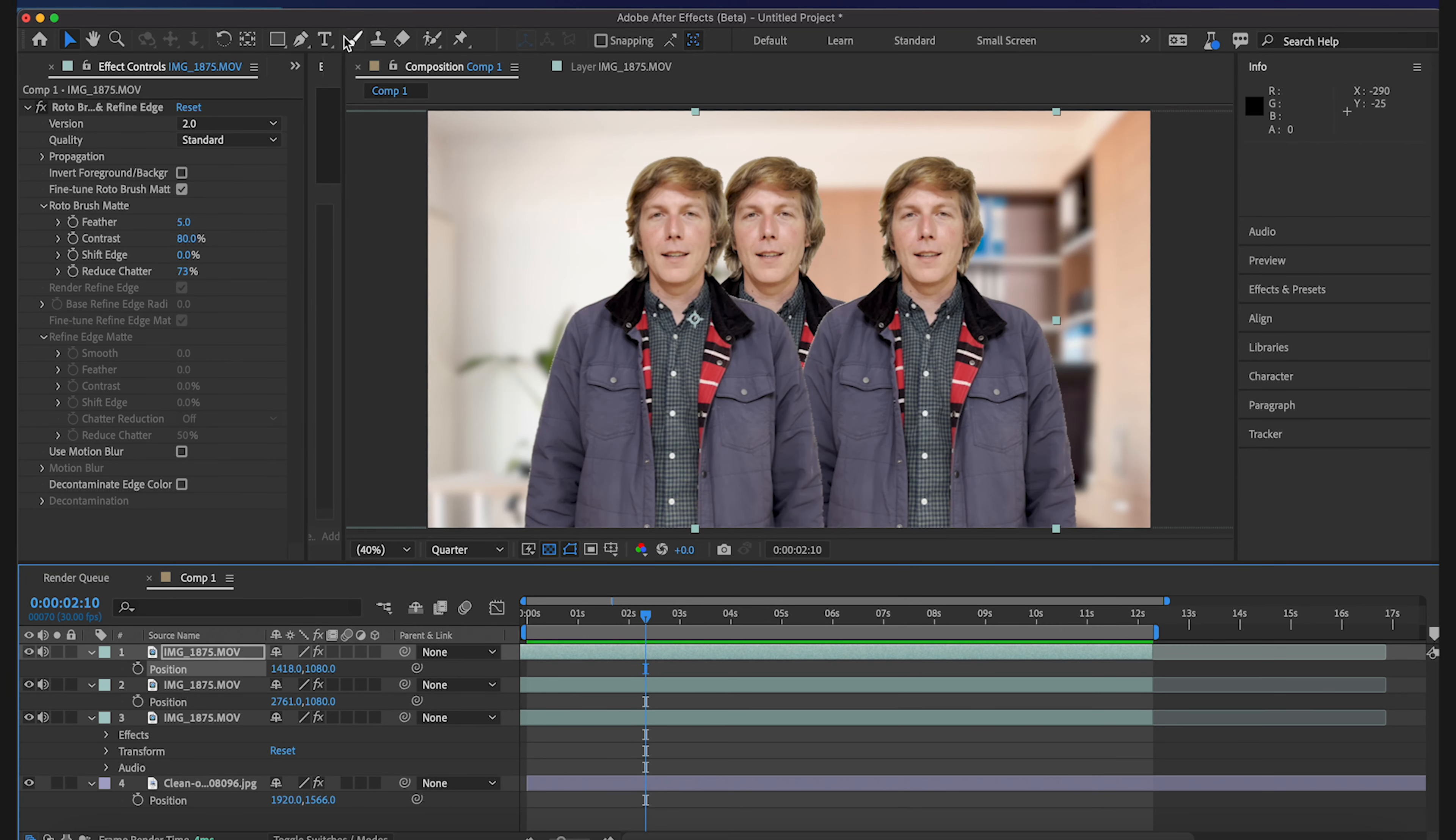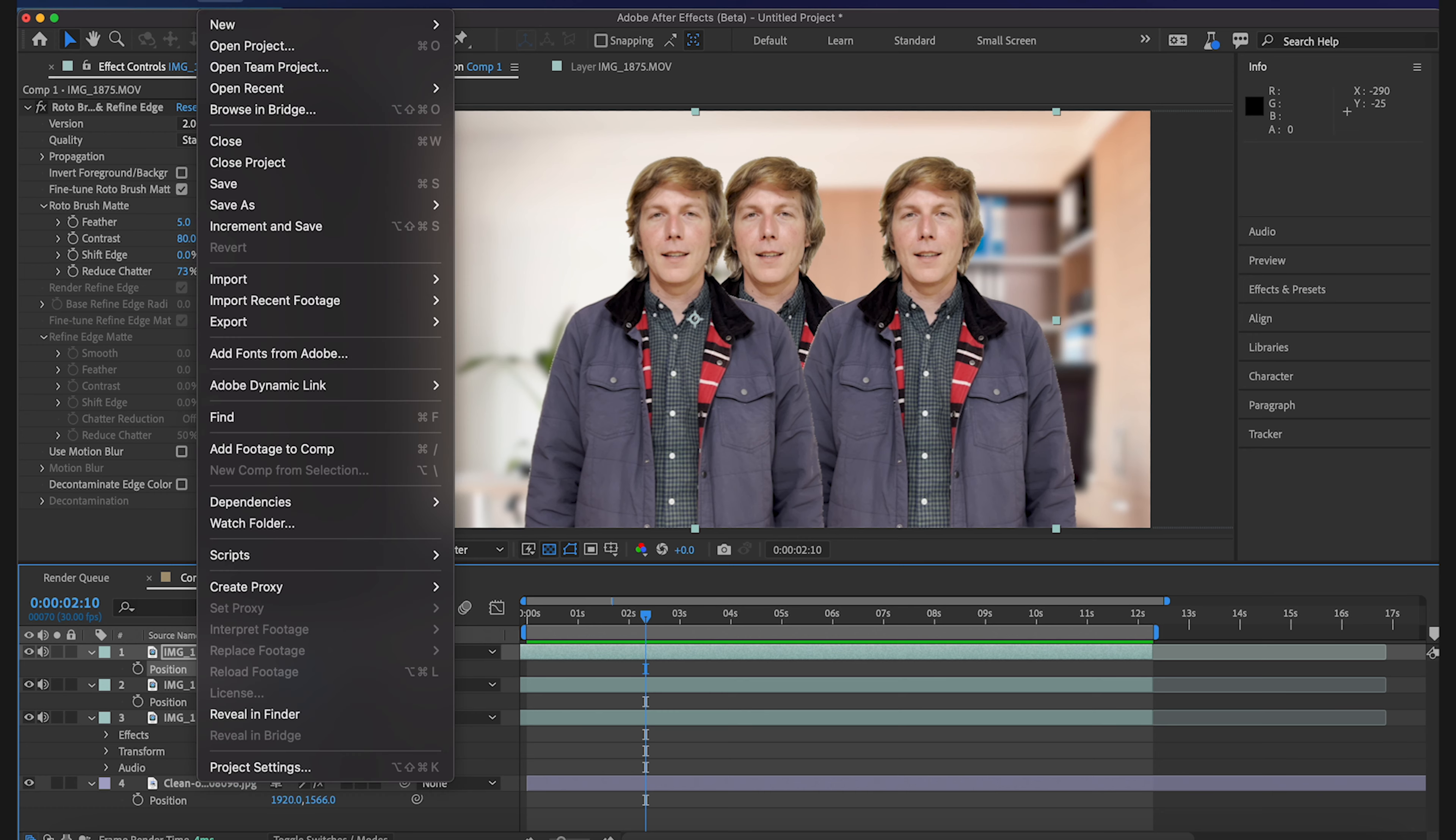So I also got some questions about how long it takes to export 4K on the maxed out After Effects. So let's just export this, a little over 12 second clip.